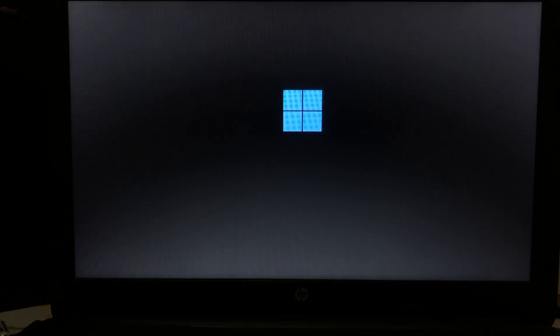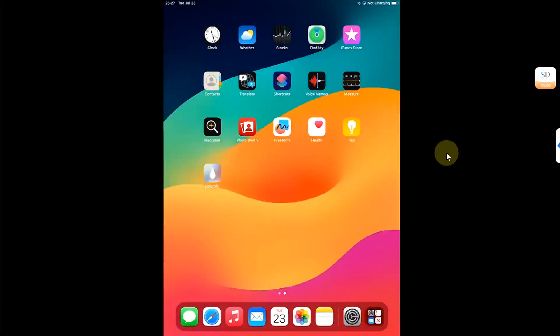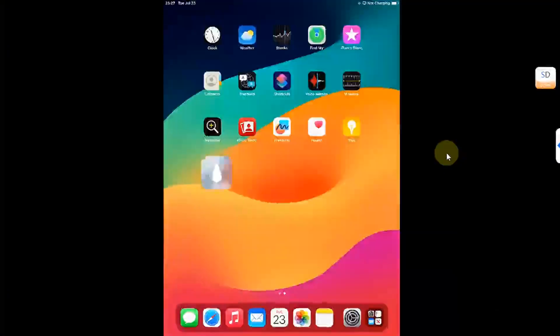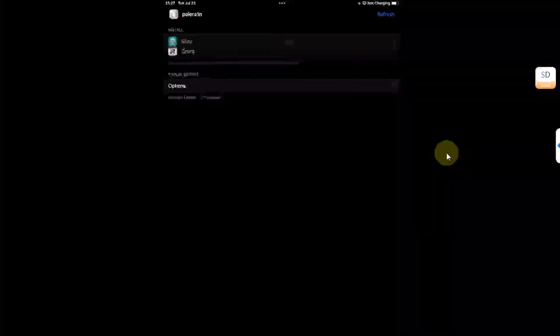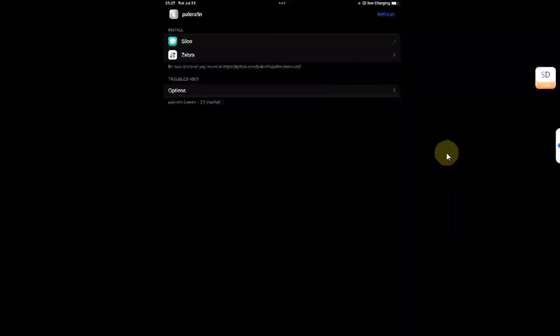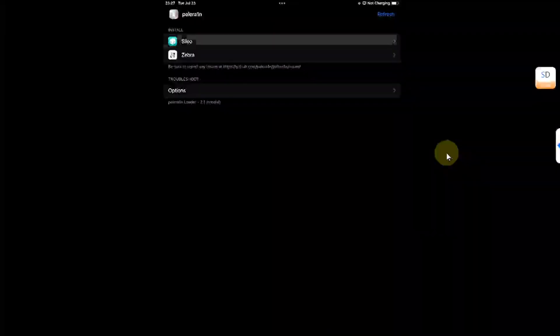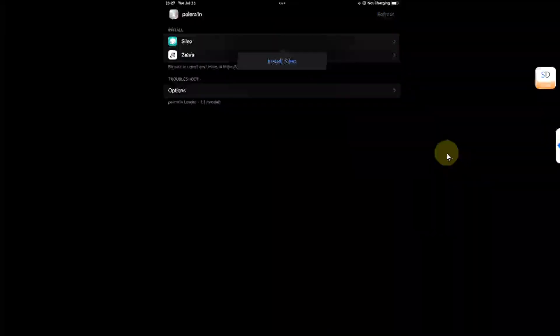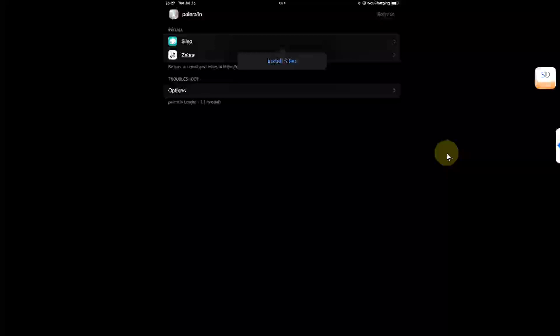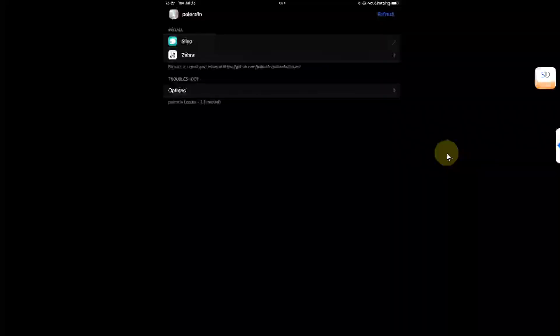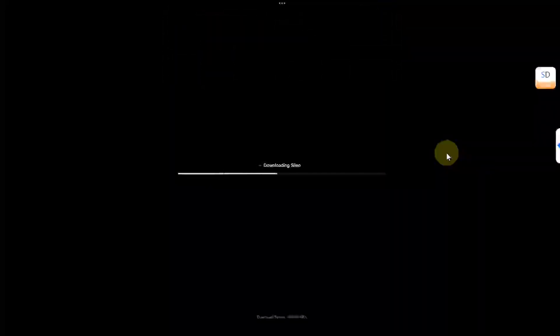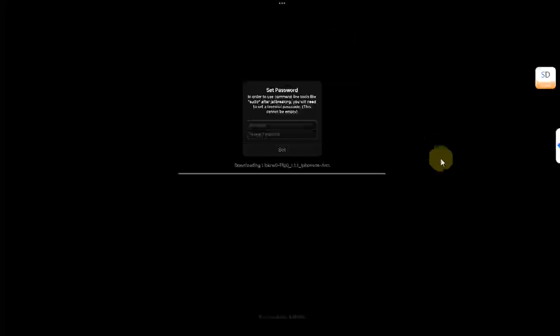Alright. So we are at the device. My wifi is connected. I will open the Palera1n loader. And from there first of all I will install Sileo. Simply tap it and then install Sileo. And wait for the installation to finish. Now simply set a passcode of your choice for sudo. Hit set. And you will see Sileo on your home screen in a moment.